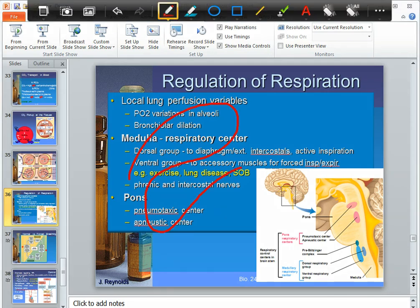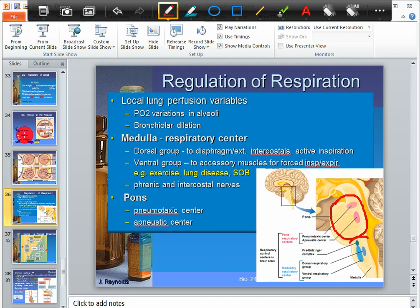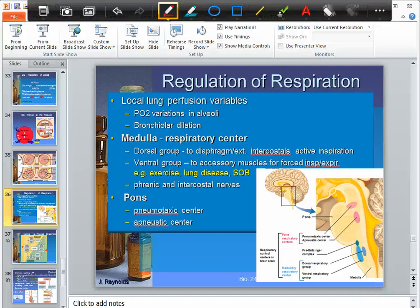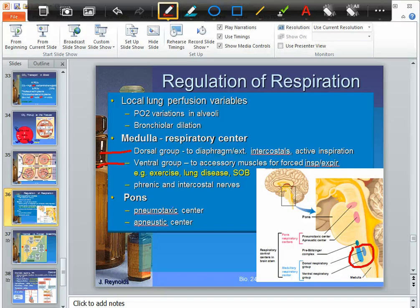The medulla — and the pons, which we'll talk about in a minute — contains the cardiac center for heart rate, the vasomotor center for blood pressure, and the respiratory centers that set the rhythm of respiration. The dorsal group and ventral group are both located there. For regular quiet breathing, only the dorsal group is involved.